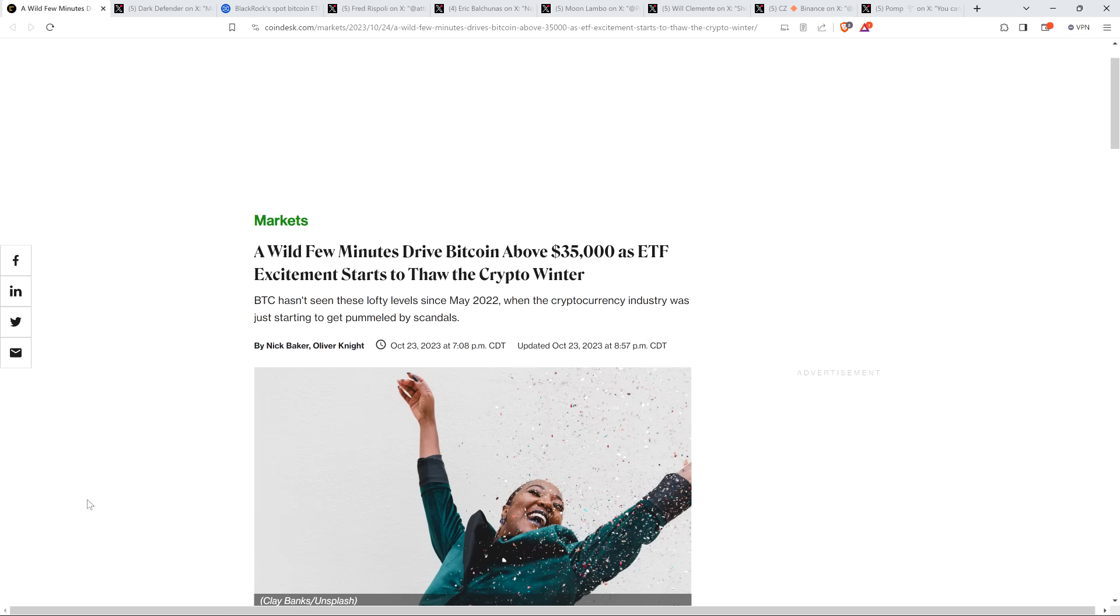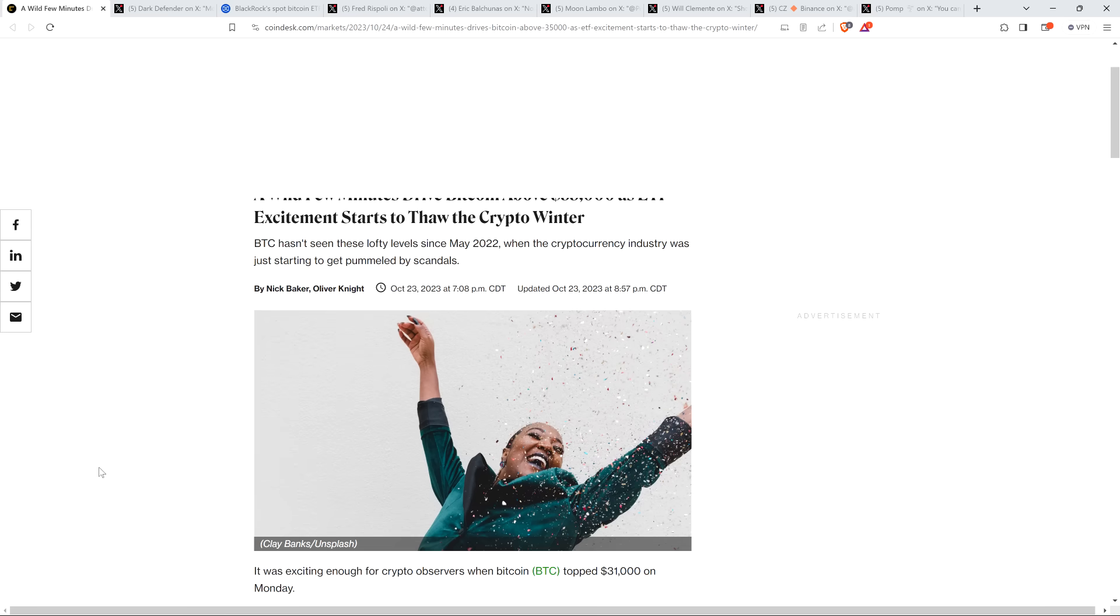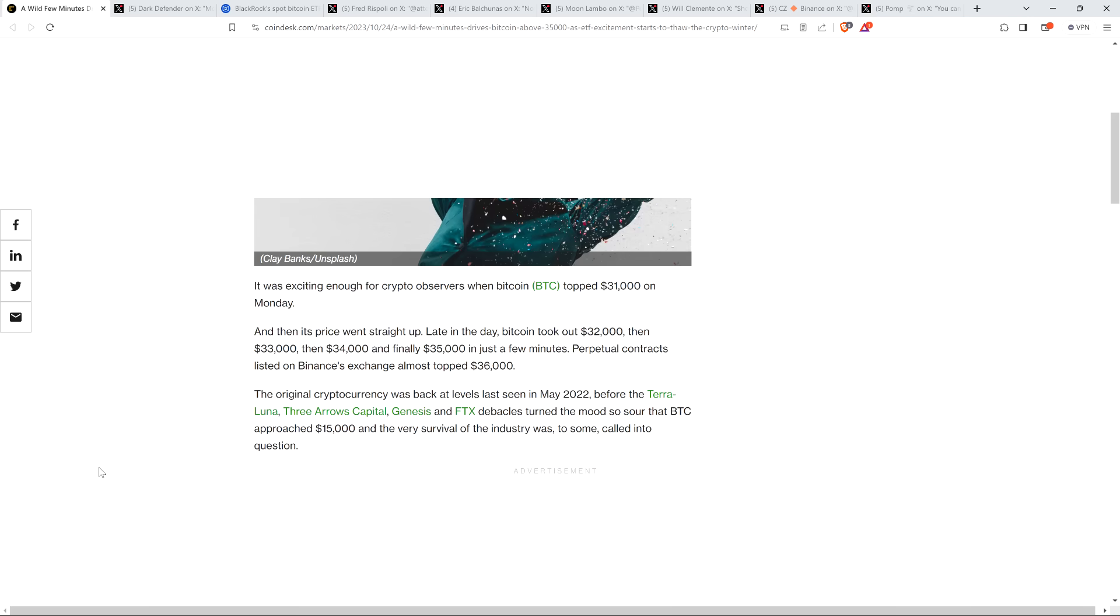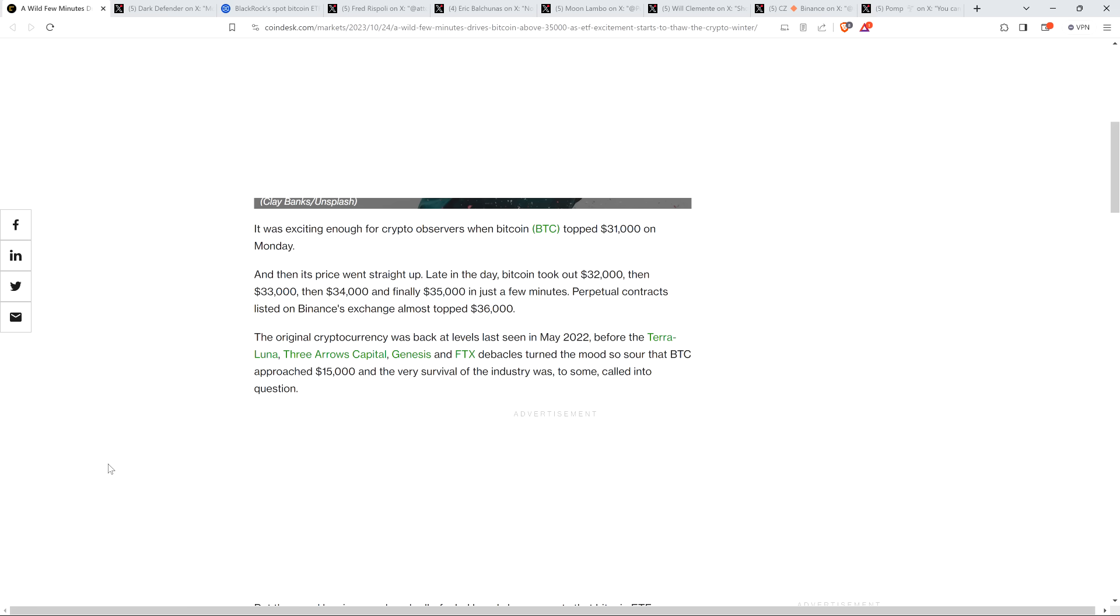Here's a headline from Coindesk. A wild few minutes drive Bitcoin above $35,000 as ETF excitement starts to thaw the crypto winter. It was exciting enough for crypto observers when Bitcoin topped $31,000 on Monday, and then its price went straight up. Late in the day, Bitcoin took out $32,000, then $33,000, then $34,000, and finally $35,000 in just a few minutes. Perpetual contracts listed on Binance's exchange almost topped $36,000. The original cryptocurrency was back at levels last seen in May 2022 before the Terraluna, Three Arrows Capital, Genesis, and FTX debacles turned the mood so sour that Bitcoin approached $15,000, and the very survival of the industry was, to some, called into question.